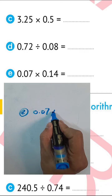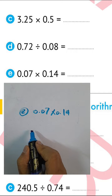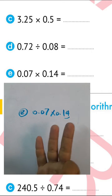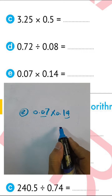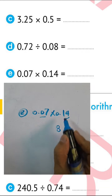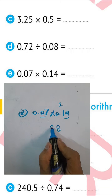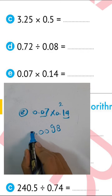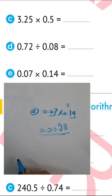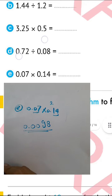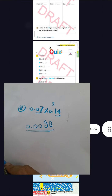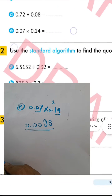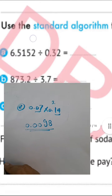Next: 0.7 multiplied by itself repeatedly. Counting the decimal places — one, two, three, four — the result will be 0.0098.